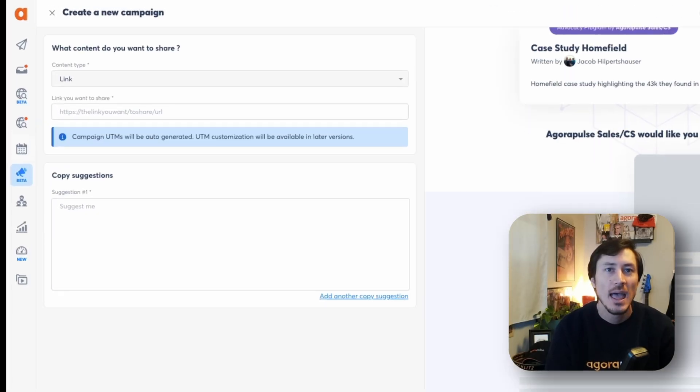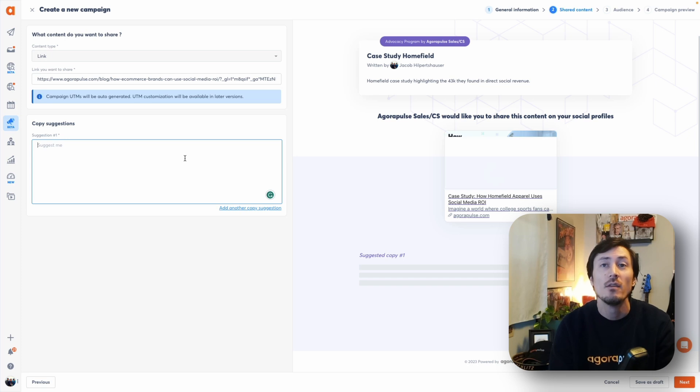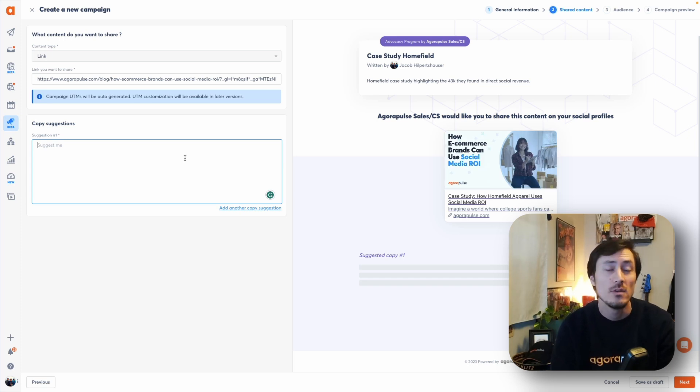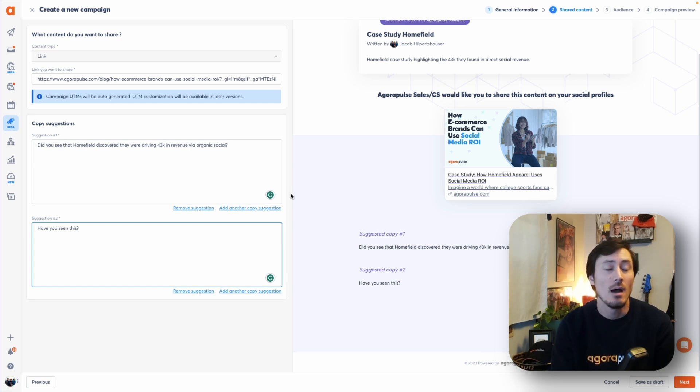Moving on to the next step, we're going to be adding in our content. Right now you'll be able to share link content and add in different copy suggestions. Once you've added in your link content, you'll see a preview of the metadata for that post — what that preview image will look like — and then you can add copy suggestions. This area can be used for many different reasons: giving your team different options to pick from, or providing copy in multiple languages for a global team.